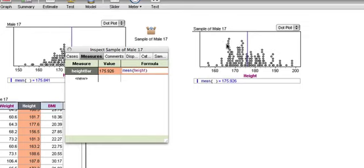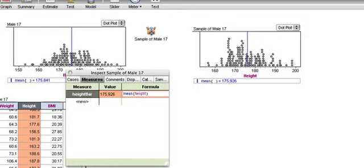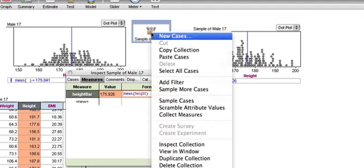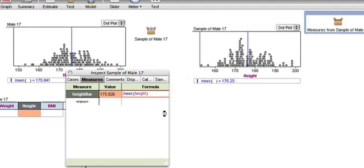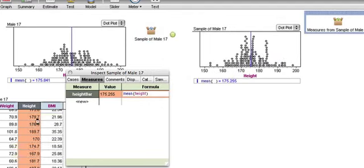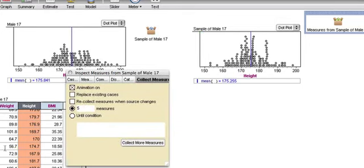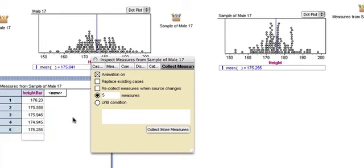And I've defined this in the sample collection. I could have defined it in the earlier collection, and the sample collection would have inherited it. And now I want to collect measures. You'll notice it gets slow if I have this thing open. So I'm going to instead watch the measures collection itself.